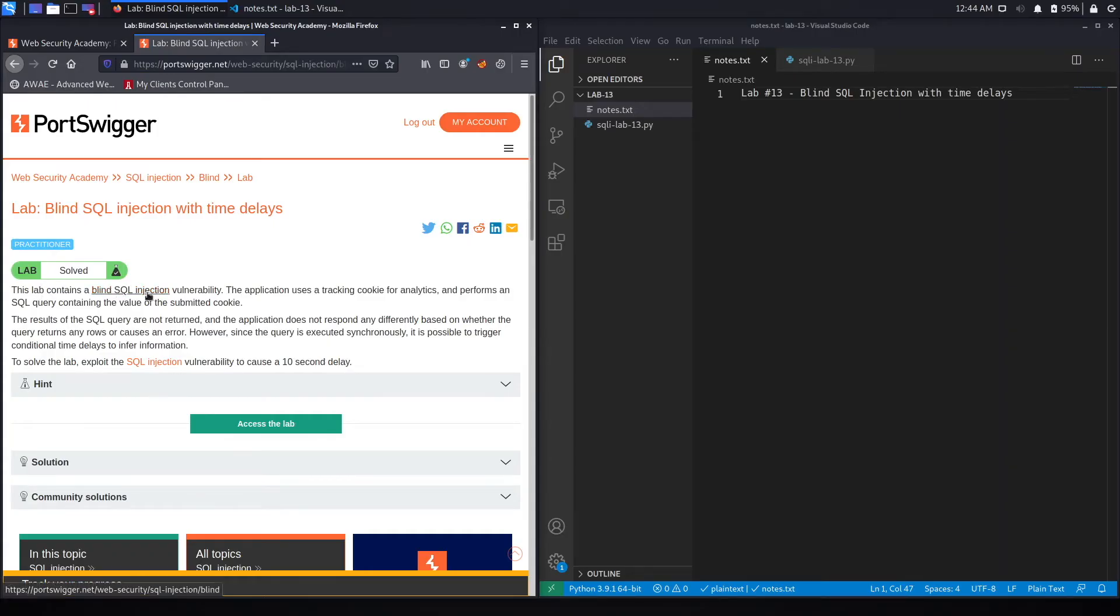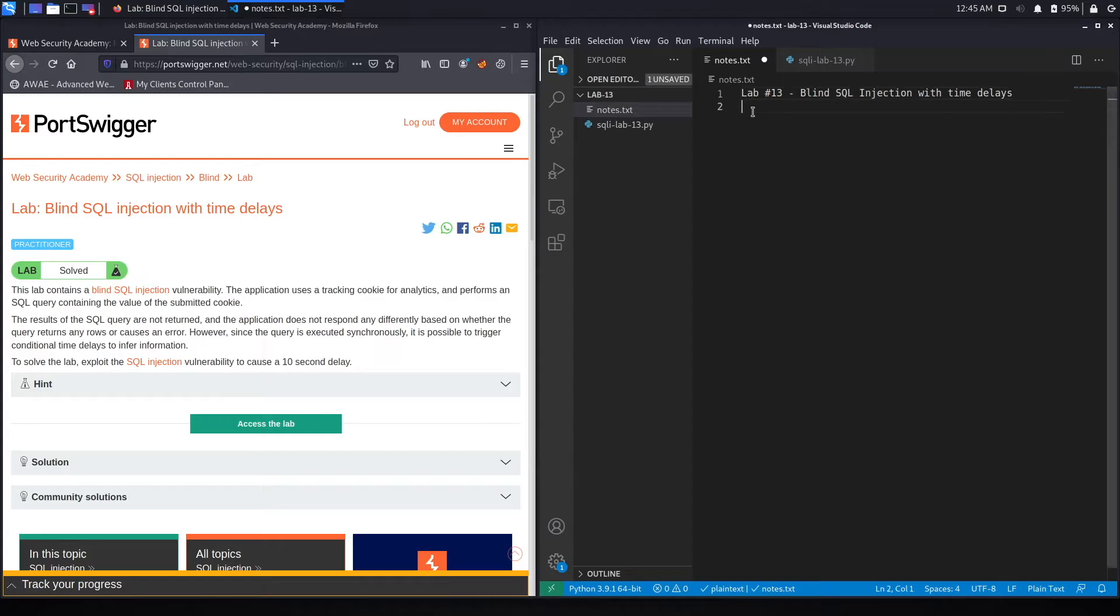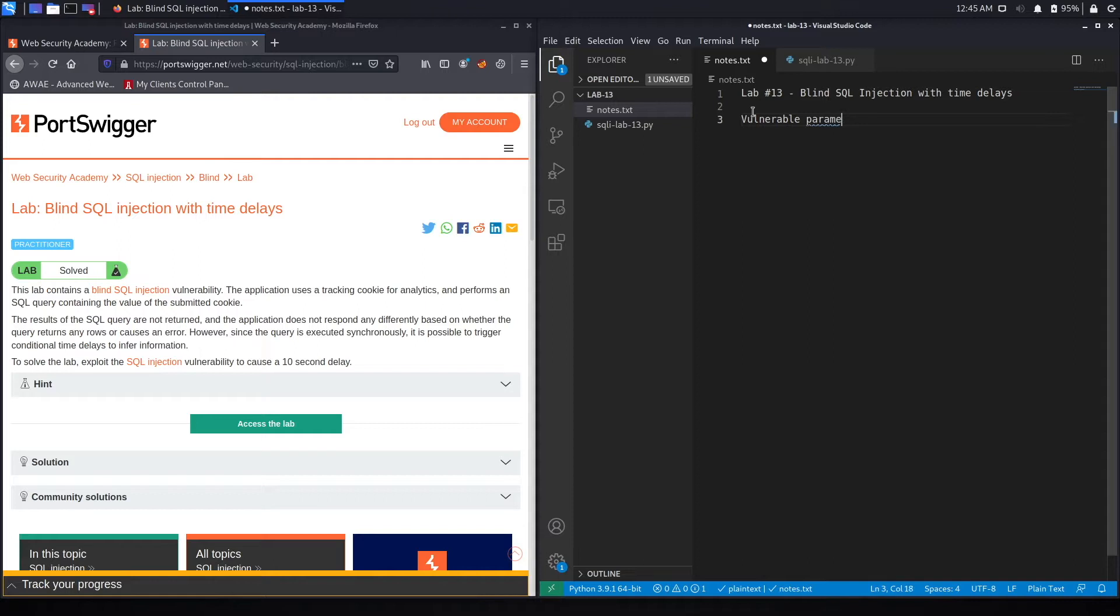This lab contains a Blind SQL Injection vulnerability. The application uses a tracking cookie for analytics and performs a SQL query containing the value of the submitted cookie. So the vulnerable parameter over here is the tracking cookie.